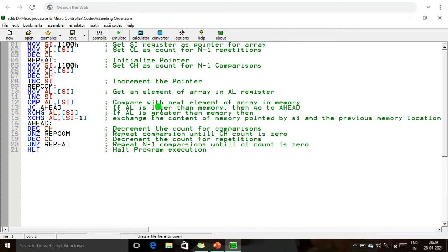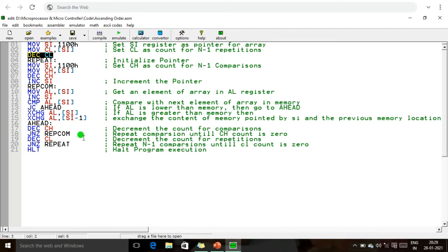This is our 8086 emulator. In this 8086 emulator, our program is: MOV SI, 1100H — the SI register as a pointer for the array. MOV CL, [SI] — the CL has a count for N-1 repetition. We explained why we perform this repetition — until the data is arranged in ascending order. Decrement of CL: if we take 7 data, 6 comparison operations are performed. Like that, 6 repetitions take place.